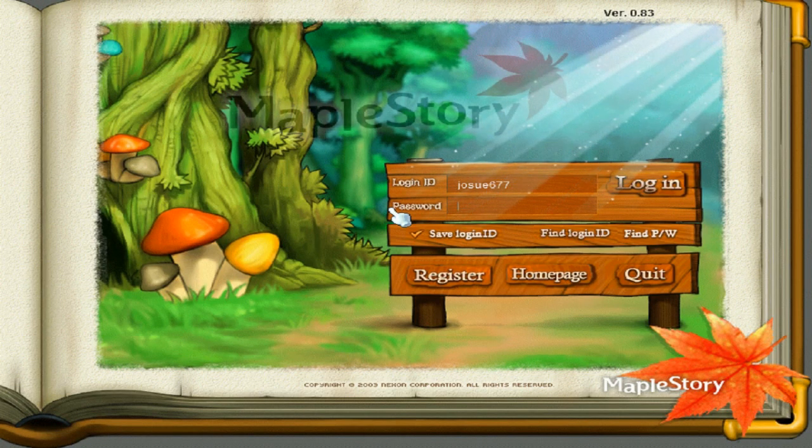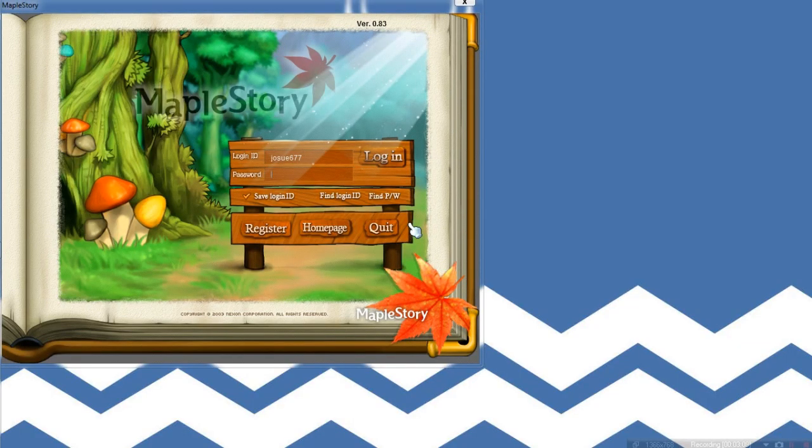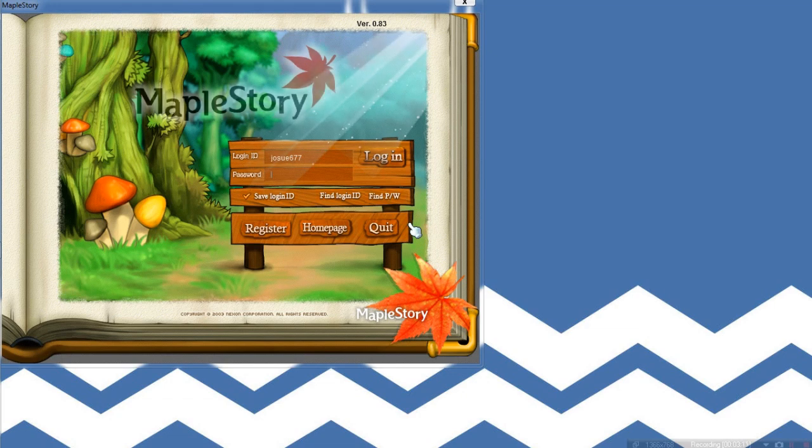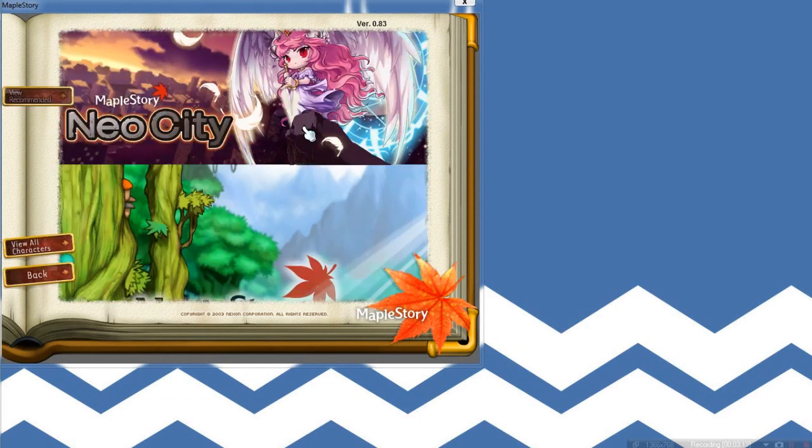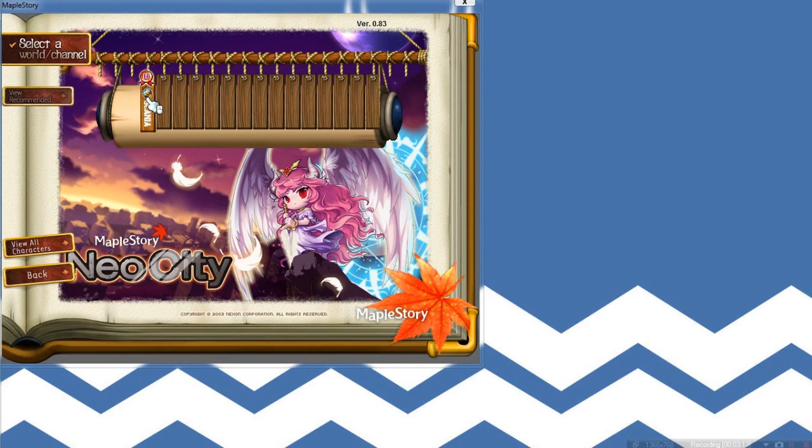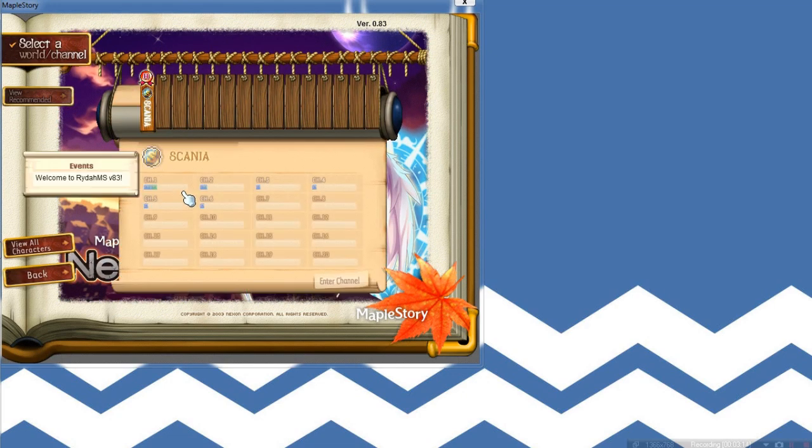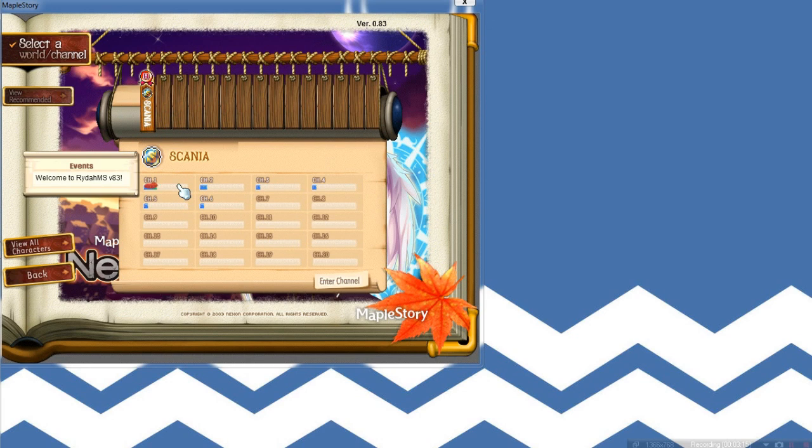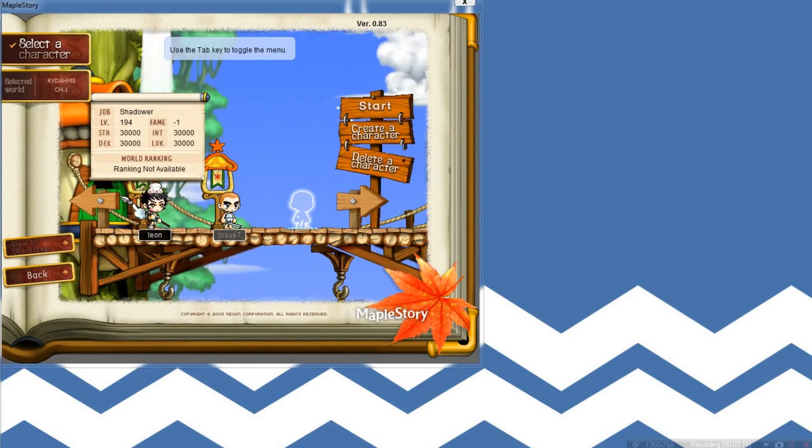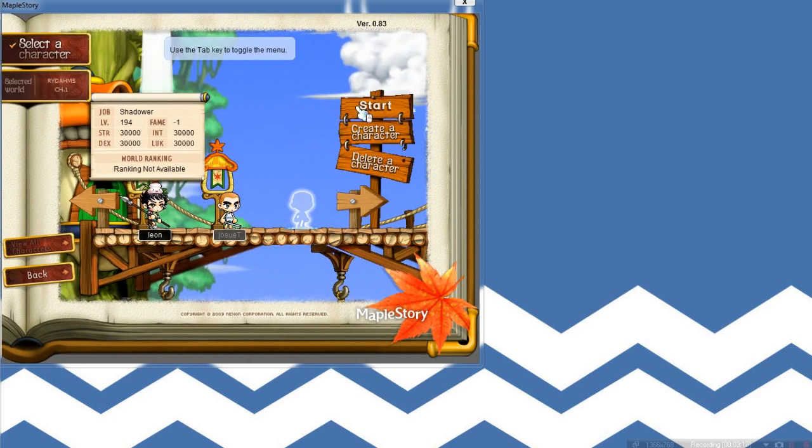And yeah, here we go. I'm in the login screen, as you guys can see. And I'm logging in right now. Channel 1, because that's my shit. Yeah, my name is Leon.